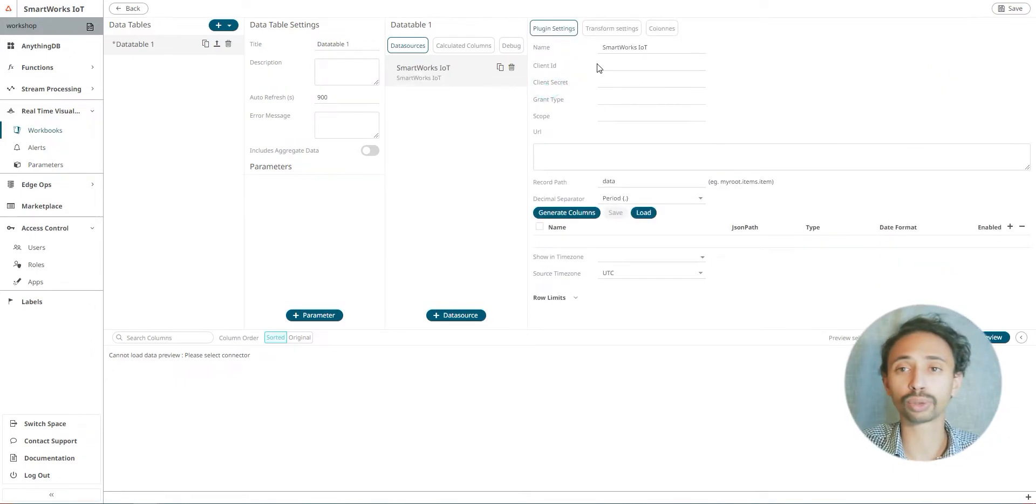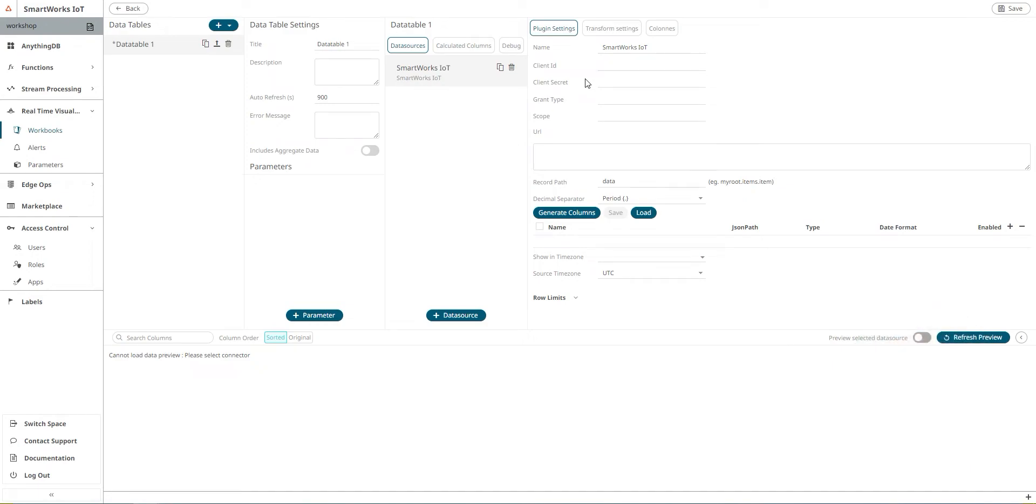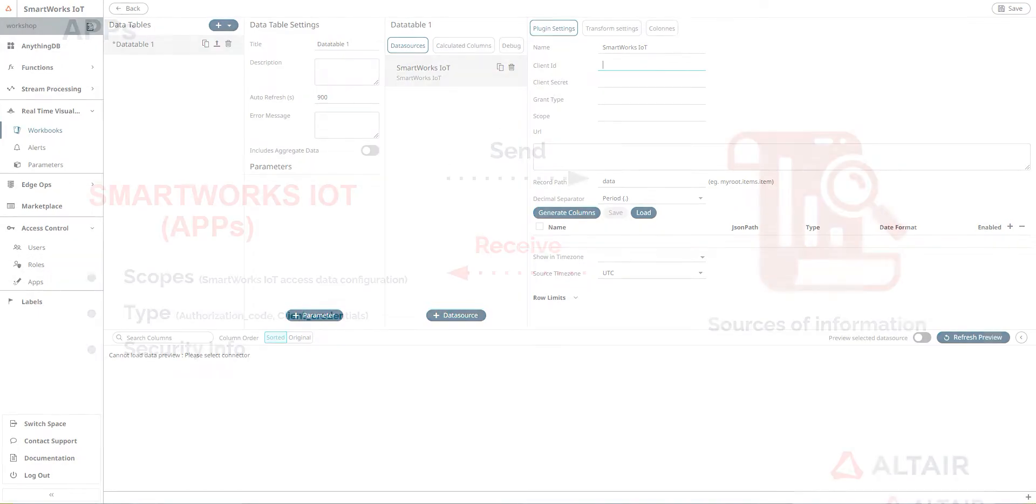We'll add a new data table and for the data source we'll choose from file URL the SmartWorks IoT, where you'll be able to receive the data from your properties. In order to complete the client ID and client secret, you need to generate or create an application.